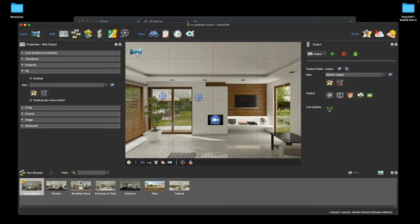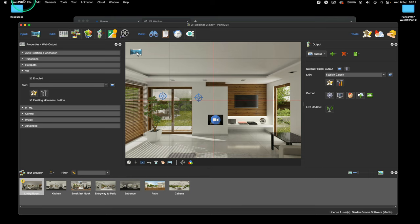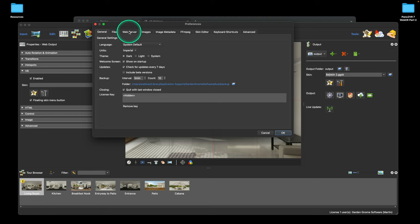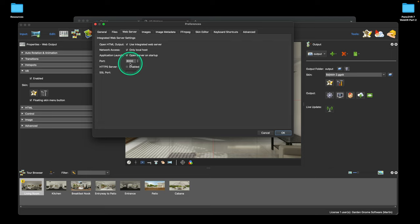The other thing we need to talk about is HTTPS. Back in the day we used HTTP, but WebXR needs a secure connection — HTTPS. Pano2VR has a built-in web server that lets you view outputs locally, and by default that's HTTP. To view WebXR projects, you need to change this. Go to Pano2VR Preferences > Web Server. The default says 'automatic' for the ports, and you can use the integrated web server with localhost disabled so other devices like an iPhone or iPad can also view the output.